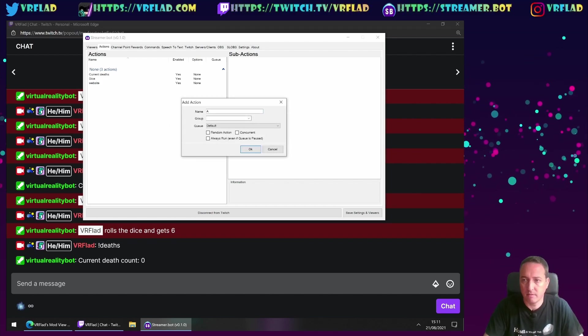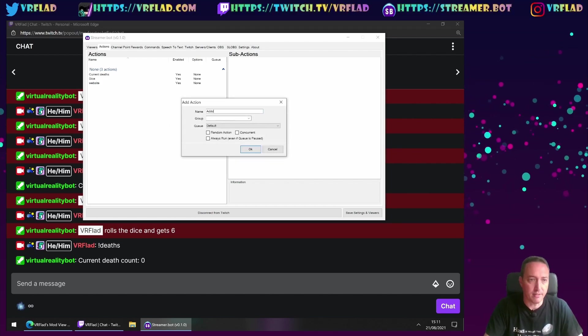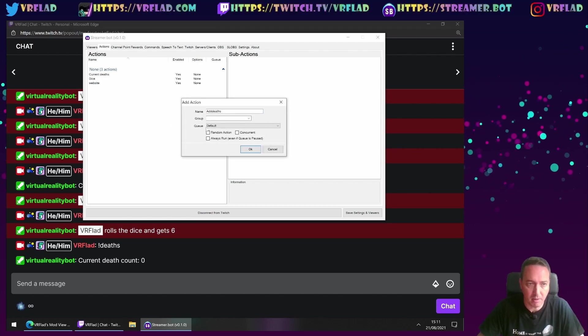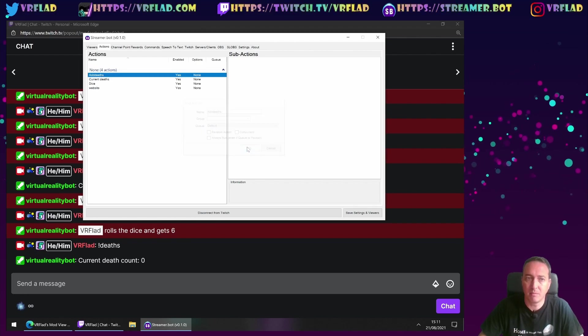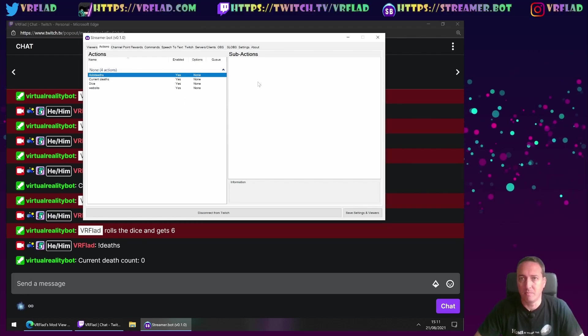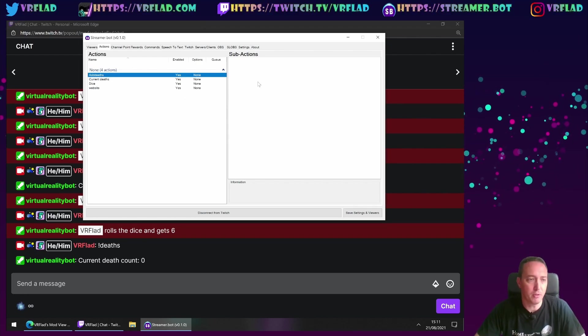So an add death, we want to increment it. So whenever, you know, heaven forbid, I would do anything like die in the game.